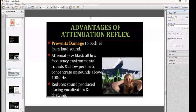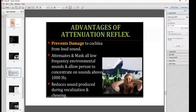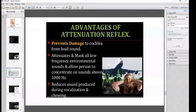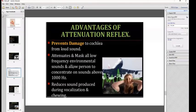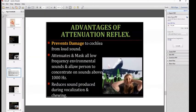The advantages of the attenuation reflex are: it prevents damage to the cochlea from loud sound; it attenuates and masks all low-frequency environmental sounds, allowing a person to concentrate on sounds above 1000 Hz; and it reduces sound produced during vocalization and chewing.